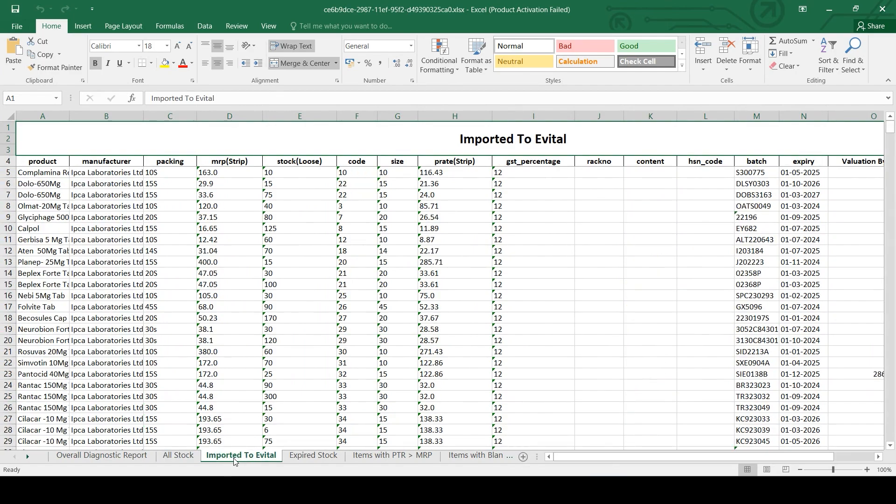In the third tab, you can see the stock that is imported to eVital successfully.